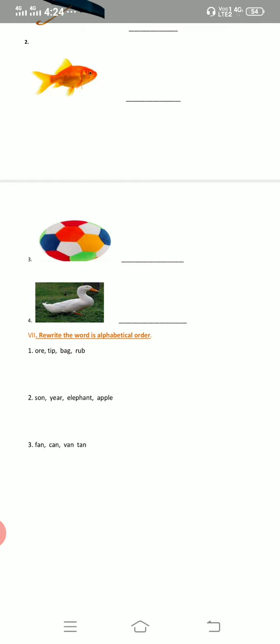You have to write in alphabetical order, meaning A, B, C, D and so on — whatever comes next. You have to look at the first letter of each word and write them in alphabetical order.